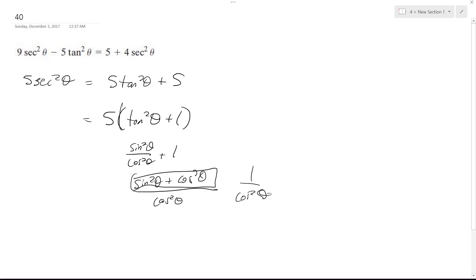What I just did is I just proved that this is equal to secant squared theta, because secant squared theta is 1 over cosine squared theta. So this is equal to secant squared theta and if you look, that looks exactly what's on the left there.